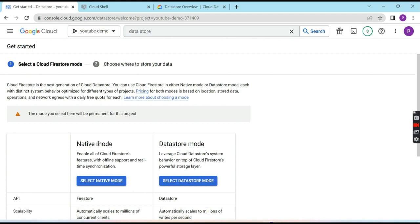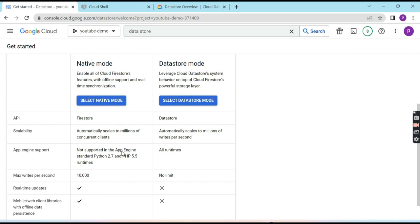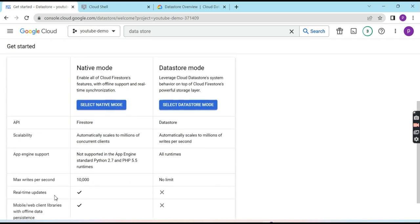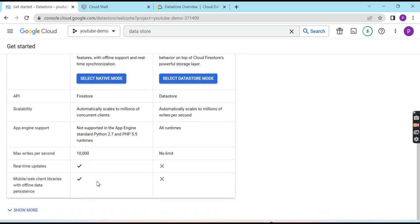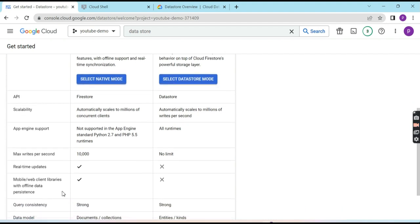Cloud Firestore is the next generation of Cloud DataStore. It has two modes: native mode and DataStore mode, each having their own advantages and use cases. Native mode doesn't support all runtimes for App Engine, while DataStore mode supports all runtimes. DataStore mode automatically scales to millions of concurrent users, but writes are limited to 10,000 per second. Real-time updates are available in native mode but not in DataStore mode. Web client libraries are available in native mode but not in DataStore mode.